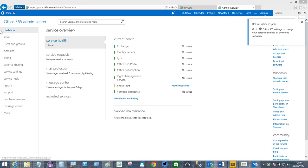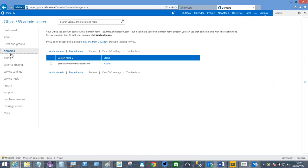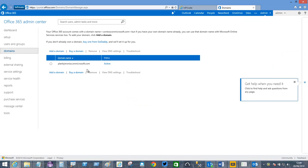This is my Office 365 subscription. If I go to Domains, you can see Plankytronics.onMicrosoft.com is the name of my domain.